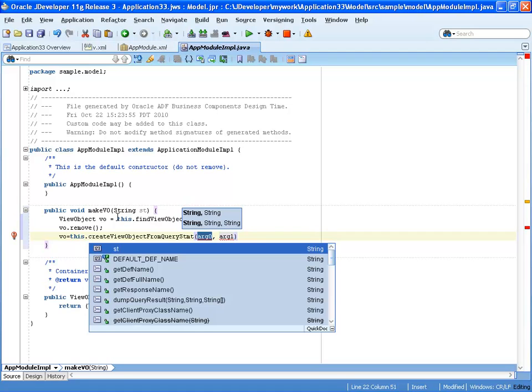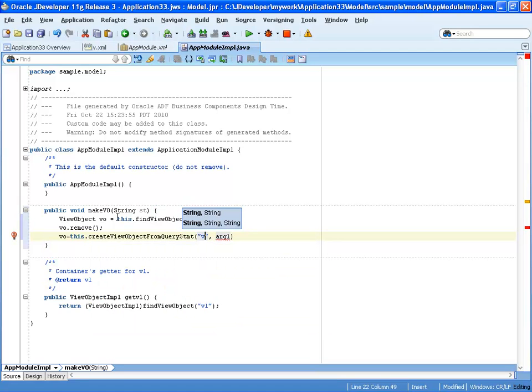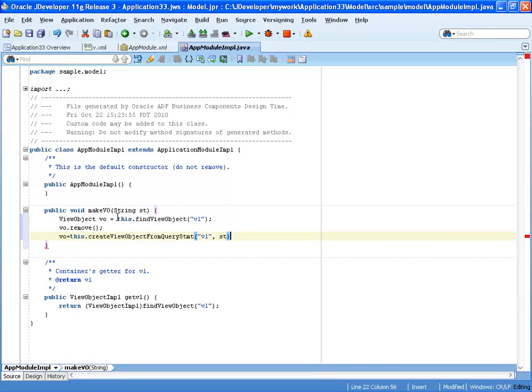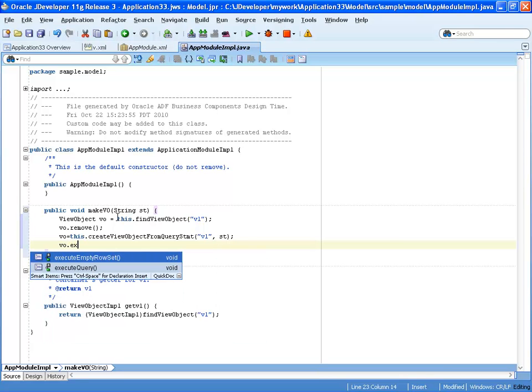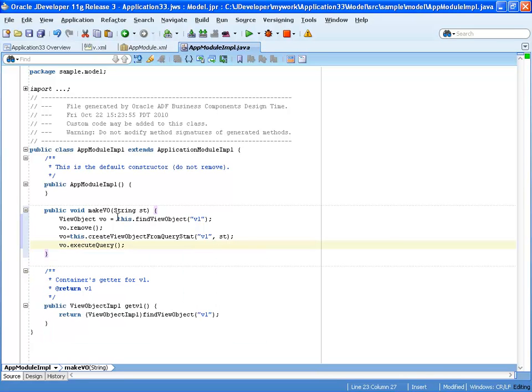First parameter is the name of the view, so V1. And the second parameter is just going to be the string that we're passing to this method. So this method would actually just go and create a view at runtime based on a SQL statement that you're passing, and then we can actually execute the query for this view object.